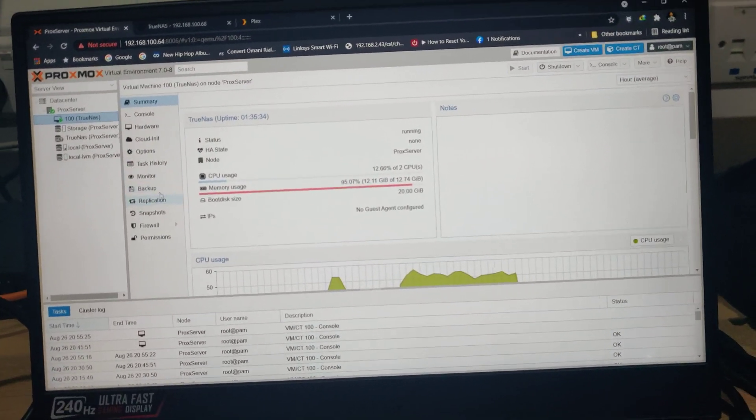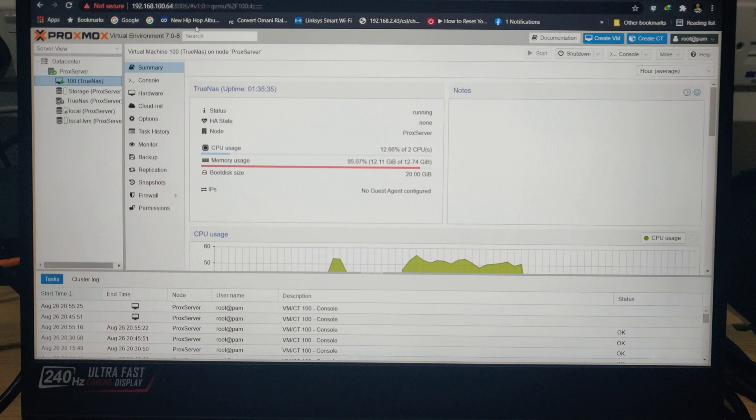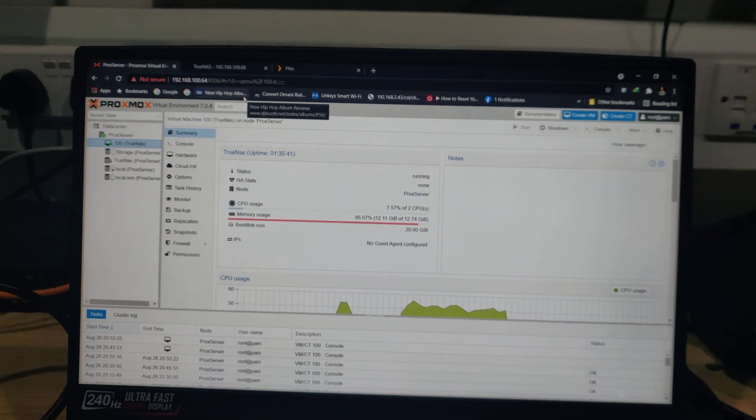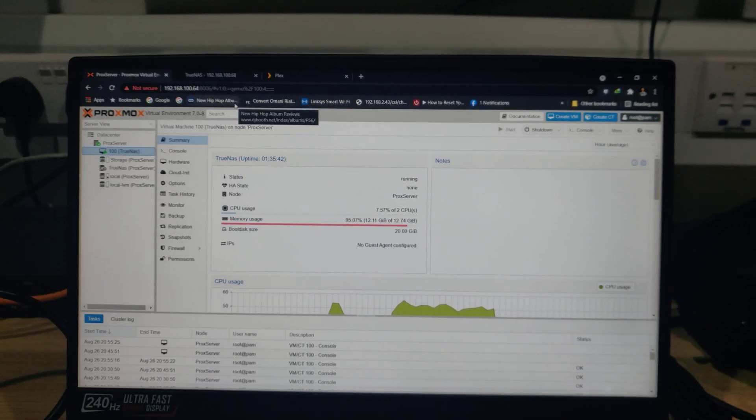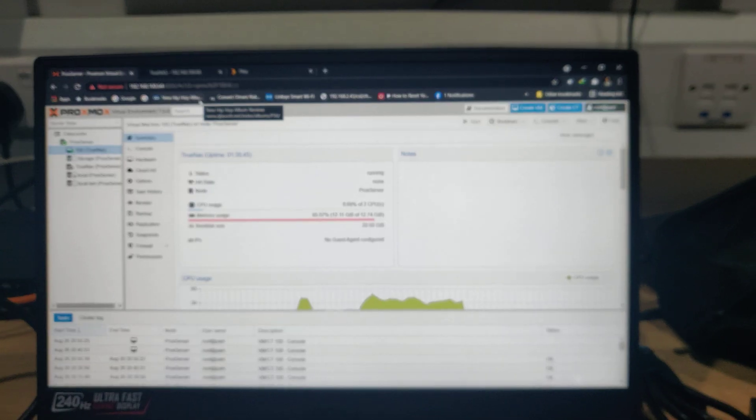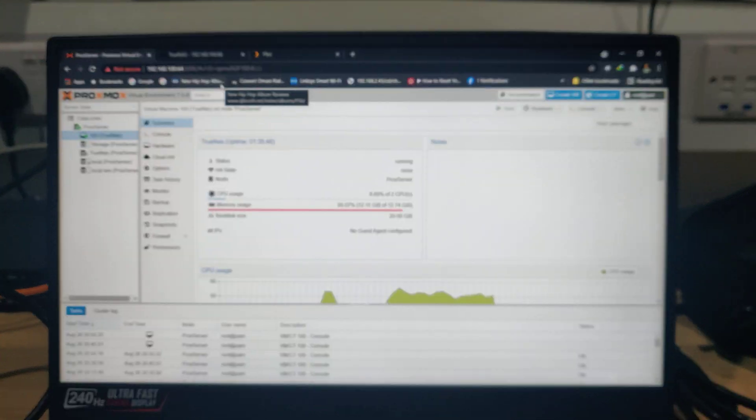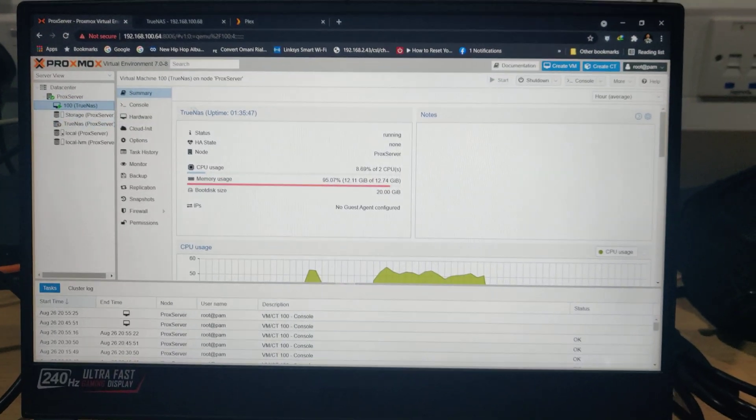I configured my Plex server. Plex is like Netflix, but only that this time, the Netflix that you have, you can control it. You have all your movies. You don't need to be on the internet to access your movies.